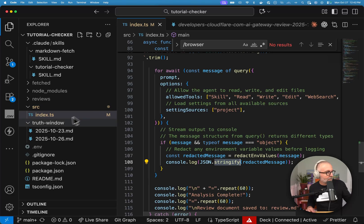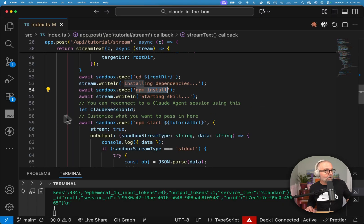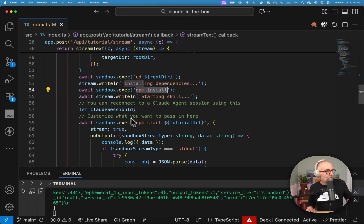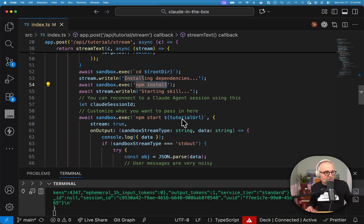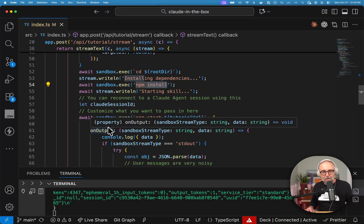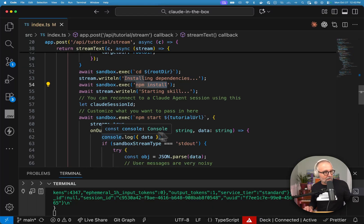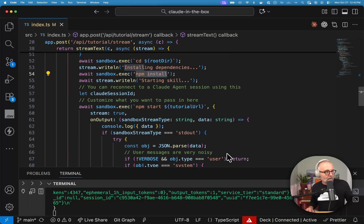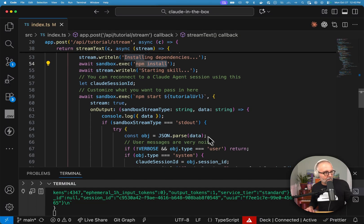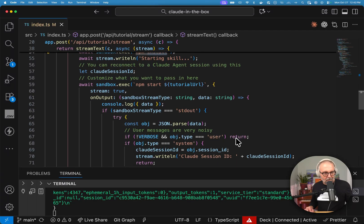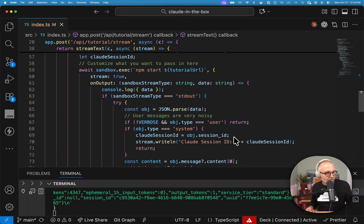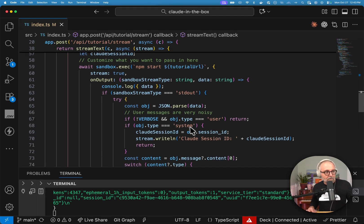So where I'm using that, let's get back into my other repo here, the cloud in the box. So I've called npm start and I've passed the URL and I said stream equals true. And so I have this function that will go ahead and grab this. It'll pull it out and we can see that we have the standard out and we're doing this JSON parse of that data. The user thing is pretty noisy. So I turned that off.